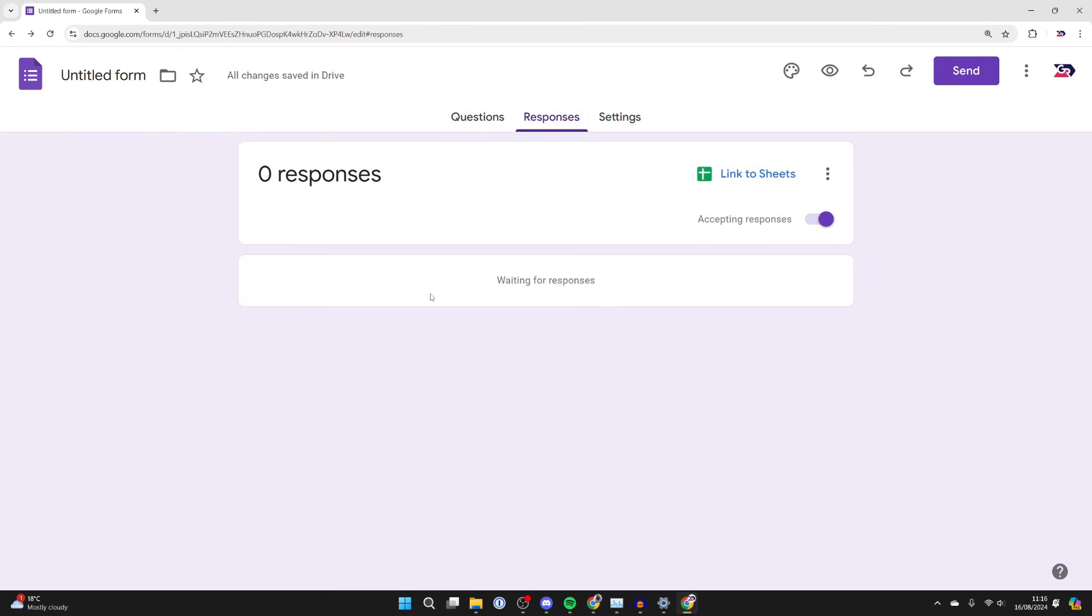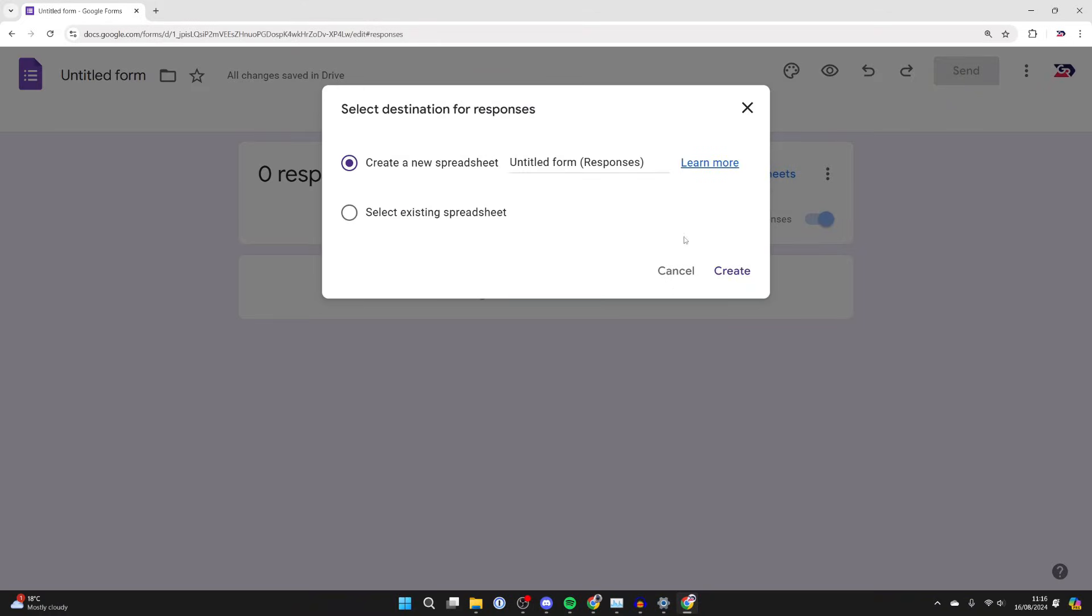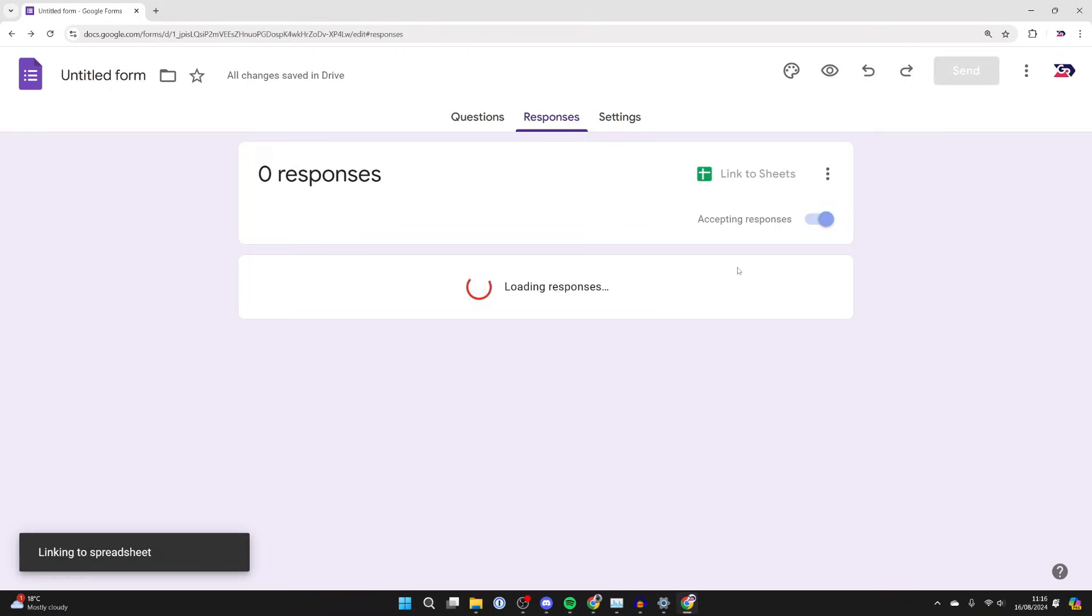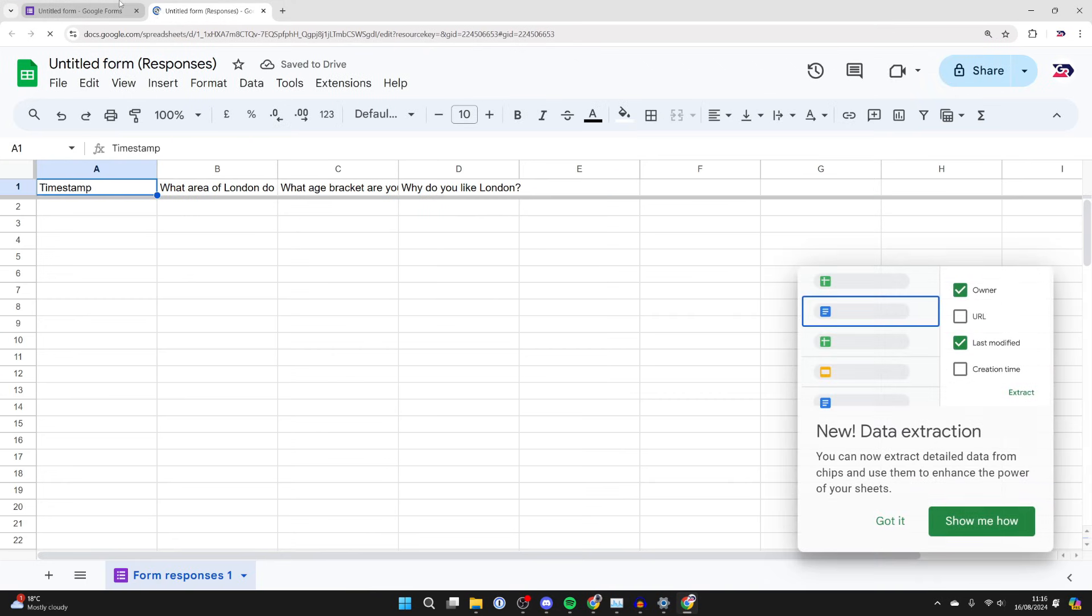What you can do is see it through here, and you can also click on link to sheets and this will make a spreadsheet for it, which is super useful. And that's it guys. If you found this useful, then consider subscribing and liking the video.